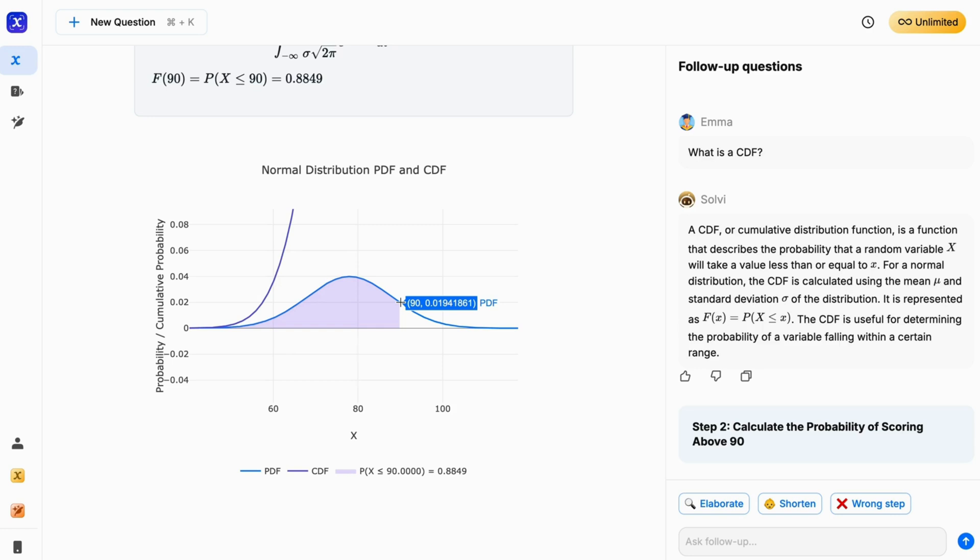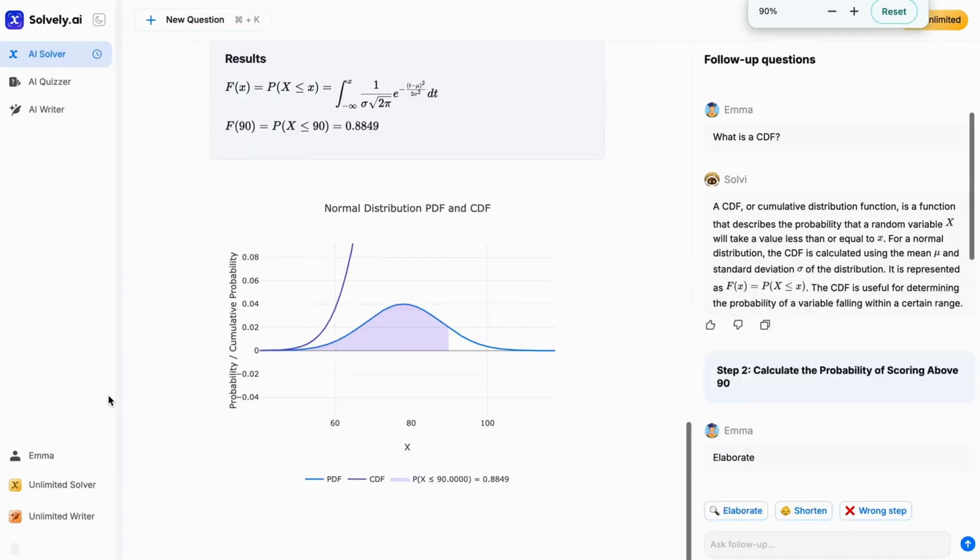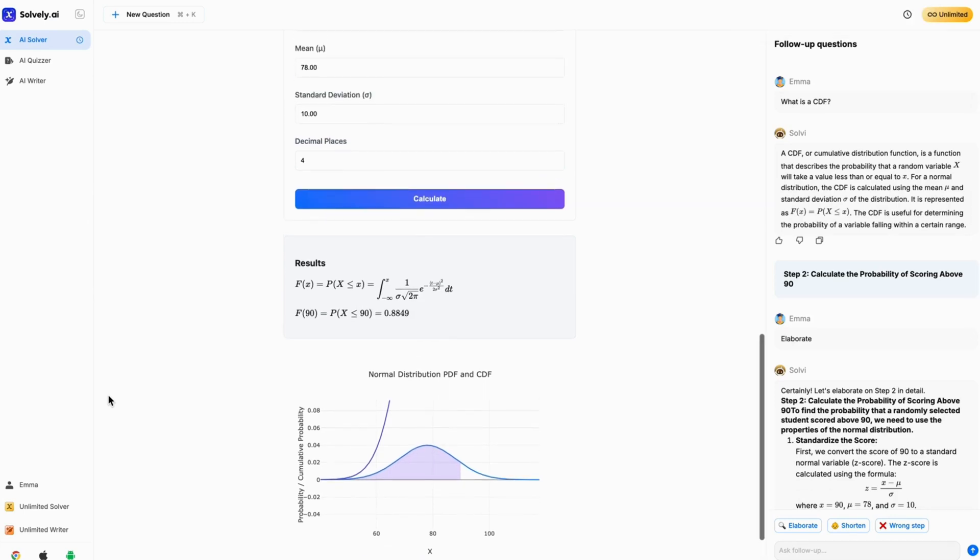Solvely.ai allows you to more intuitively understand what P of X less than 90 is by providing a graph, with the graph showing the P of X less than 90 as a colored range, which visually represents the probability of a randomly chosen student scoring less than or equal to 90 marks. Instead of just dealing with numbers and formulas, you can actually see how much of the total distribution falls within this range.